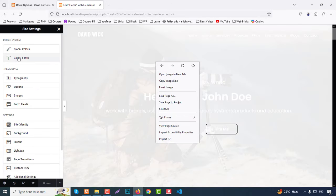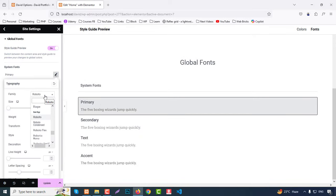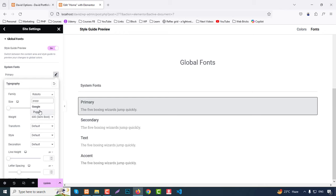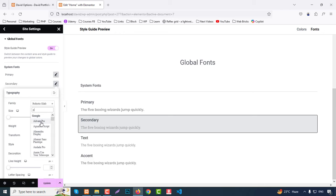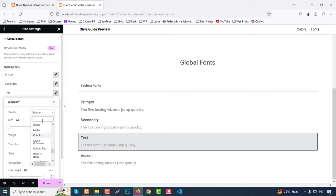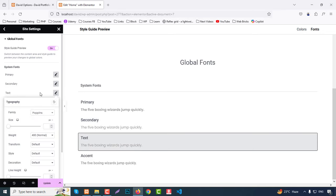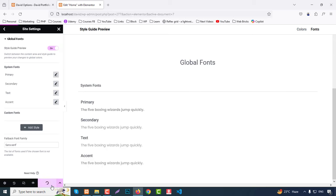From Global Fonts you can choose fonts — for example Poppins — and assign Poppins to all the different font roles in the theme. Once all fonts are set to Poppins, click Update.